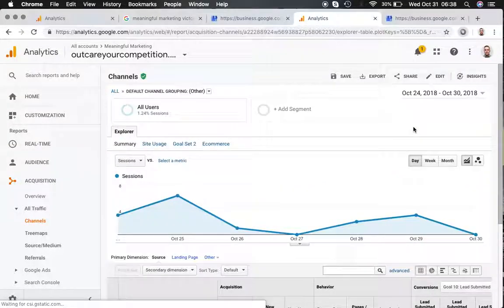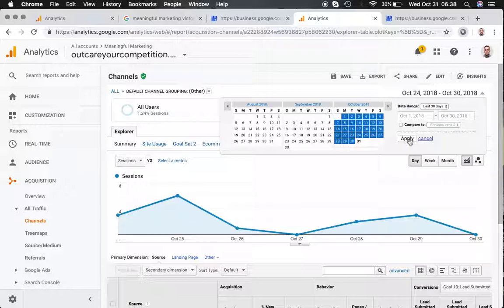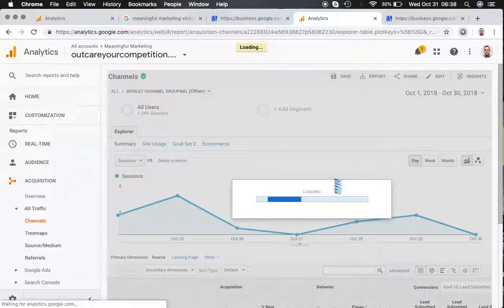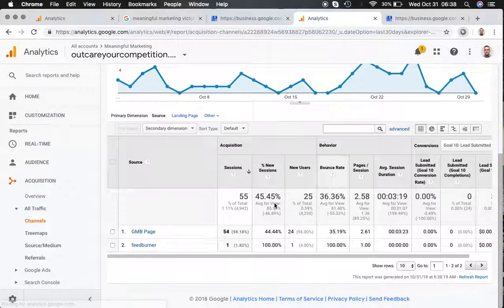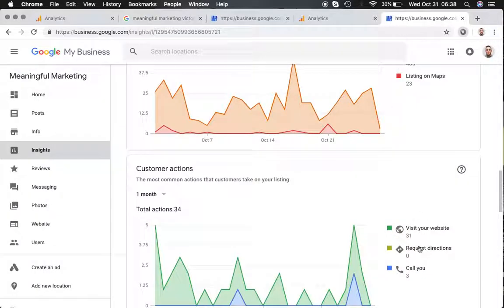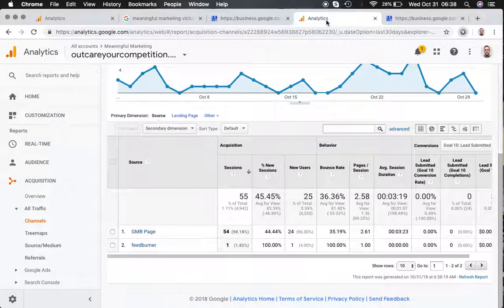So that's the last seven days, but if I were to go to the last 30 days and hit apply, I can see that I've actually had 54 visits as opposed to what Google says, which is 31. So they've actually understated quite a bit, almost double.